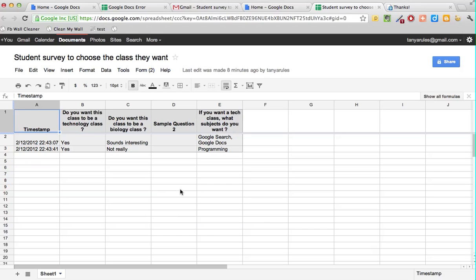As people start to type in the answers to the survey, you're going to see that live appearing right here. So this is real time and that's a really fun part of the survey.